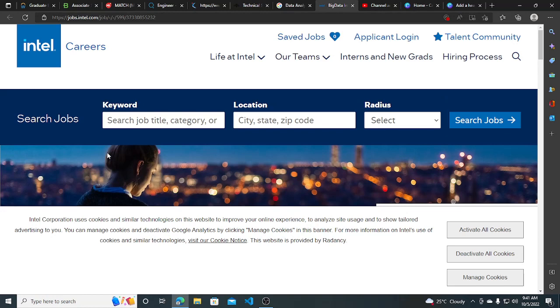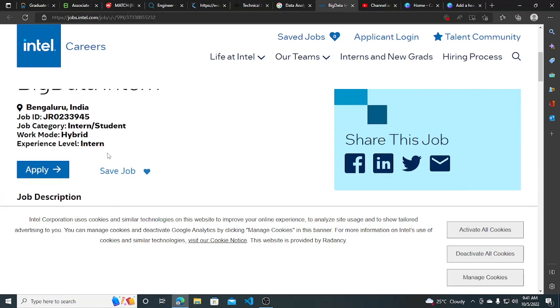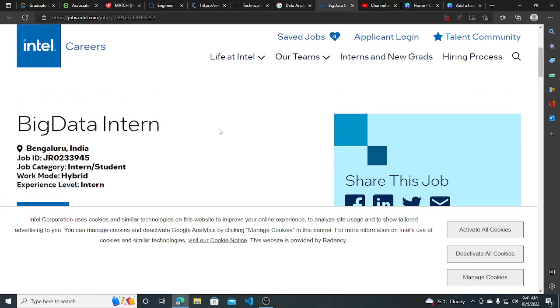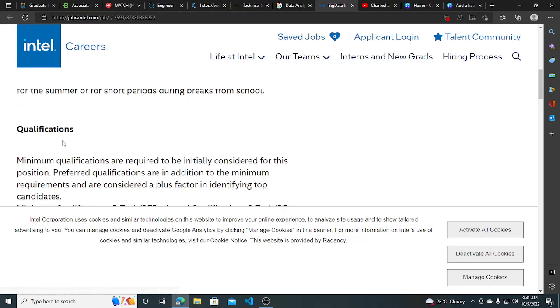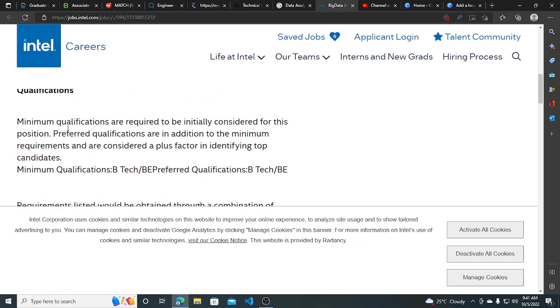Other hiring opportunities from Intel, they are hiring for Big Data Intern. The job location is Bangalore and this is the intern role, 2023-2024 graduates can apply for this.